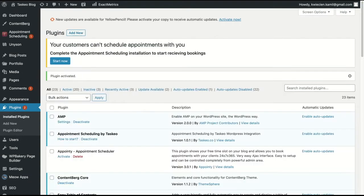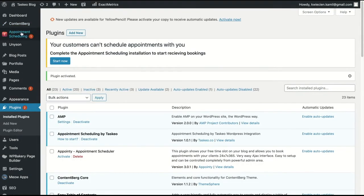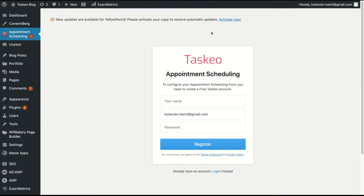Now you will notice that the appointment scheduling appeared here and also there is a notice bar. It's enough if you click start now and it will take you to configuration.